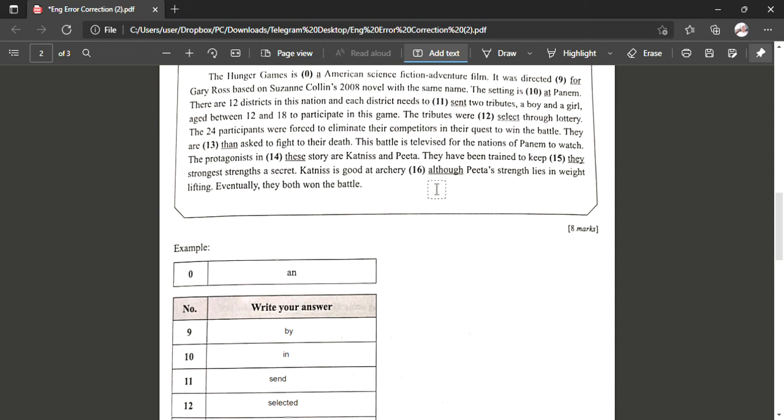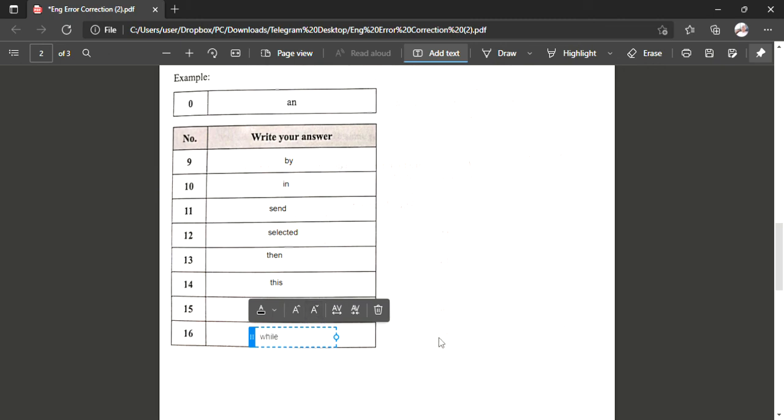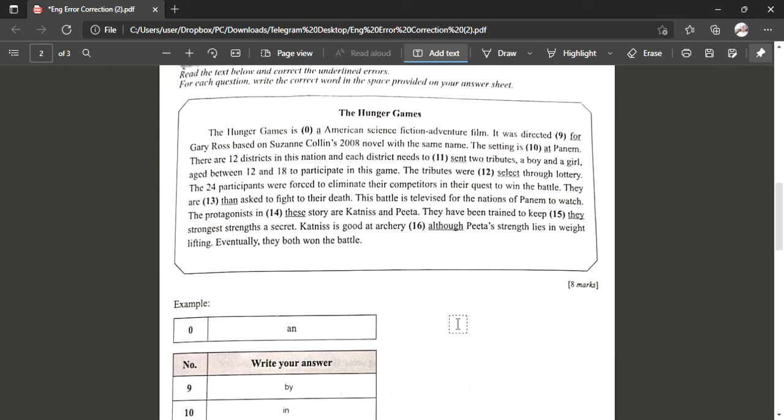All right, next. Katniss is good at archery, although Peeta's strength lies in weightlifting. Eventually they both won the battle. So we are actually telling here Katniss is good at archery and Peeta is good at weightlifting, so we have to use 'while', which will show both strengths.